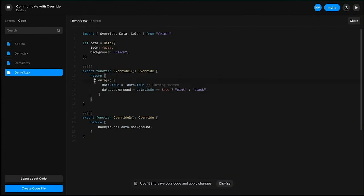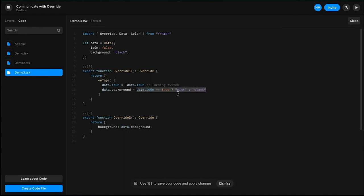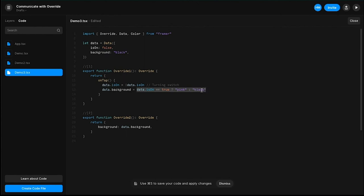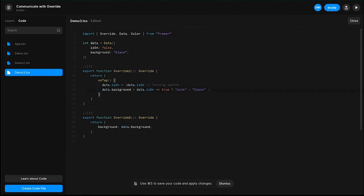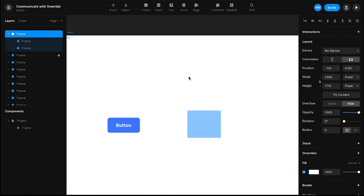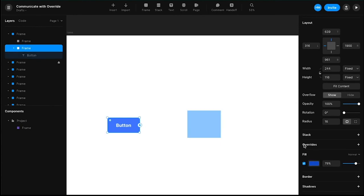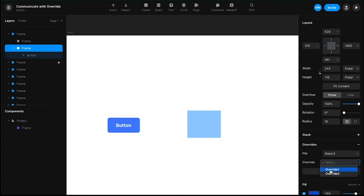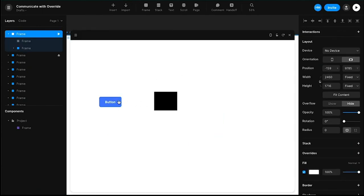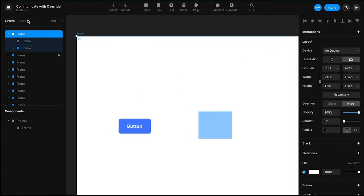This part assigns the result to 'data.background.' So on tap: switch the state of isOn, then assign pink or black to data.background based on that condition. That's all override one does. Now I'll go back to the canvas — the frame already has override two assigned. I'll select the button, choose 'Demo 3,' and select 'Override 1.' Let's preview: if I click, it changes to pink; if I click again, it changes to black — exactly as expected.